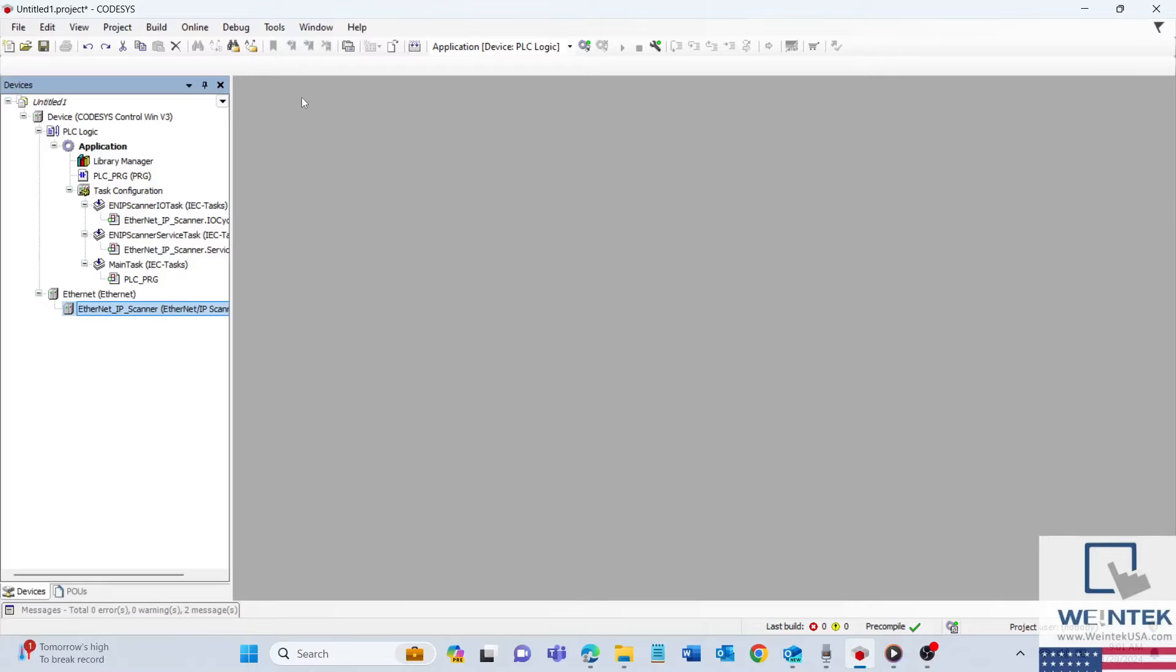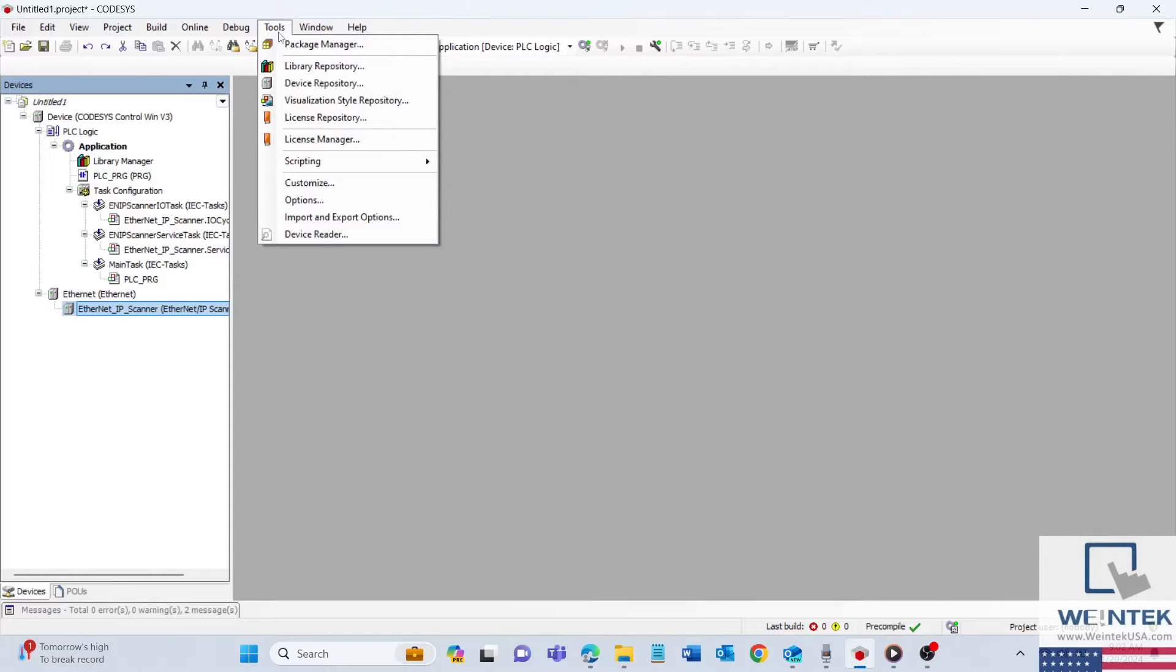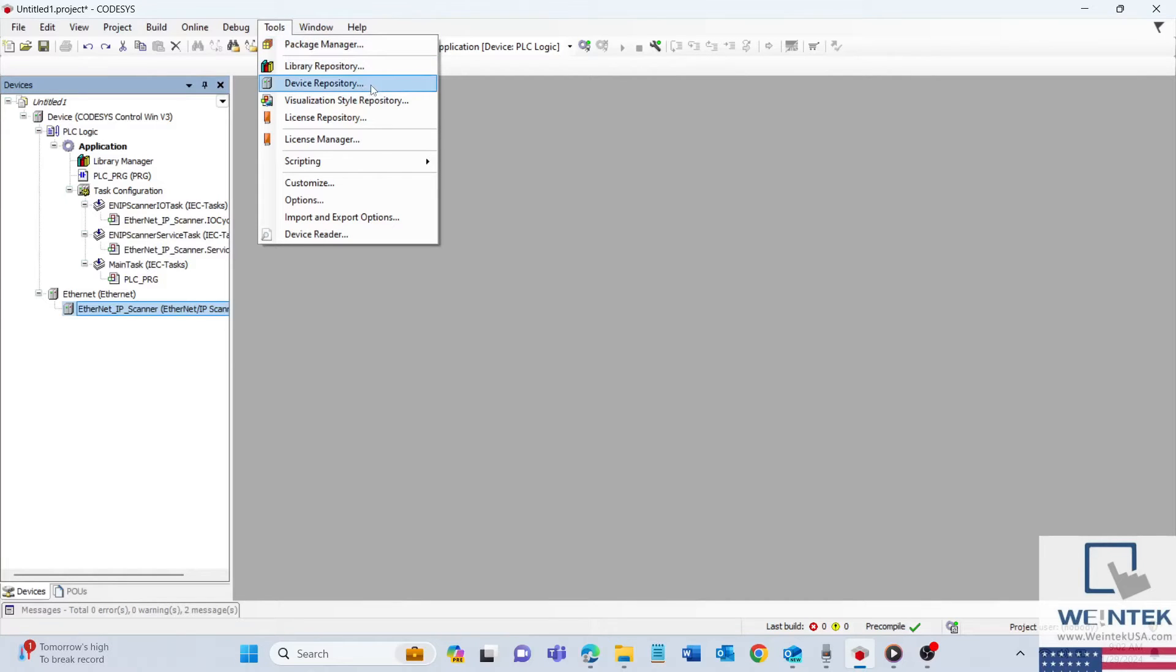To start, launch CODESIS and navigate to the top left corner. Locate the Tools menu.